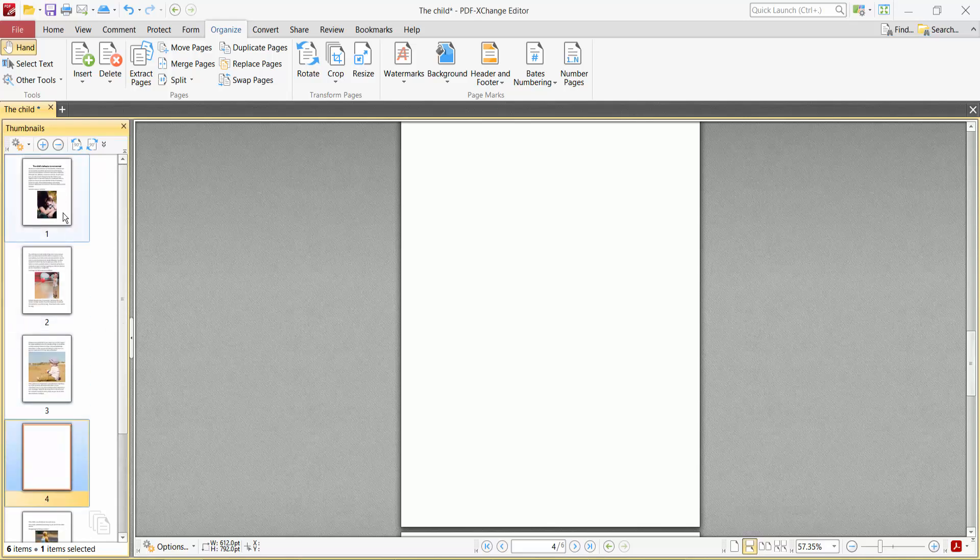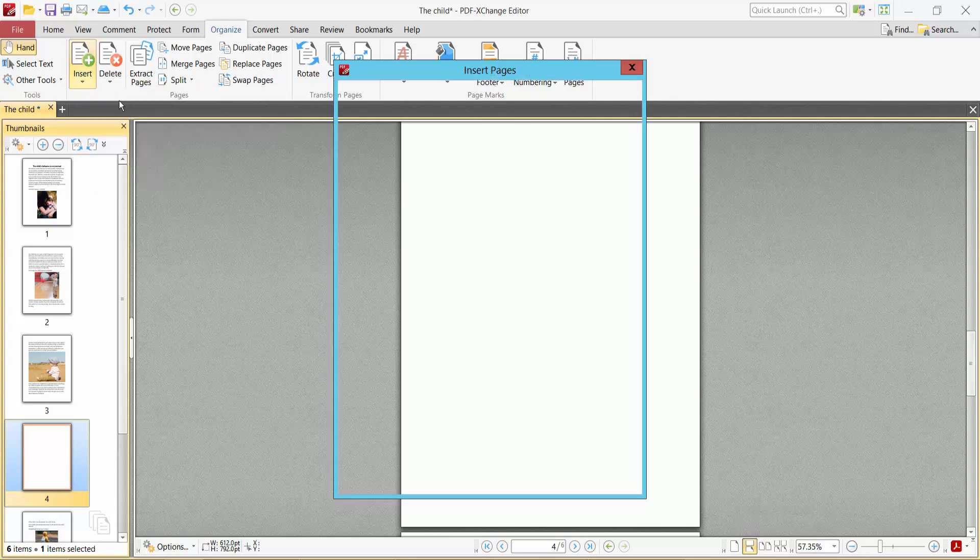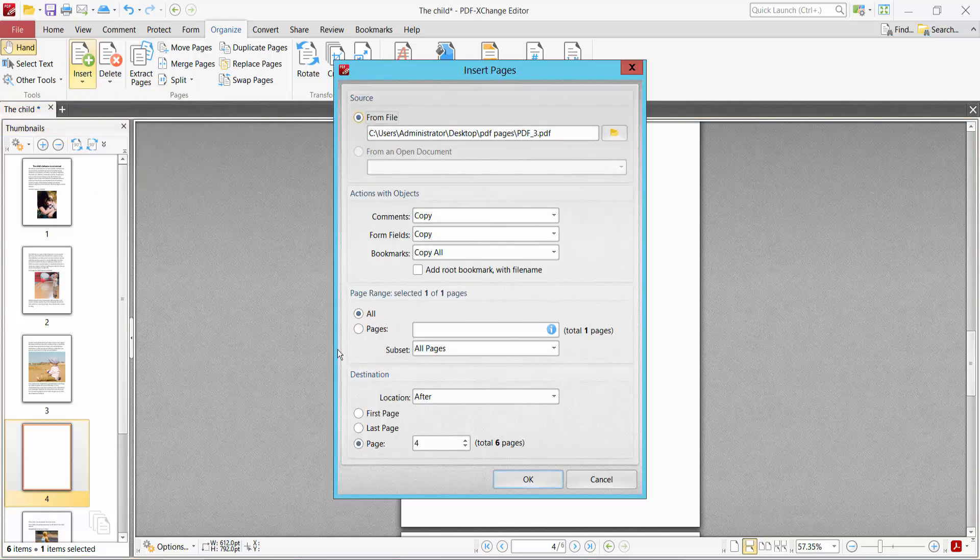In the same way, select the Insert option, then Insert Pages. I will insert this page at the first of the document.